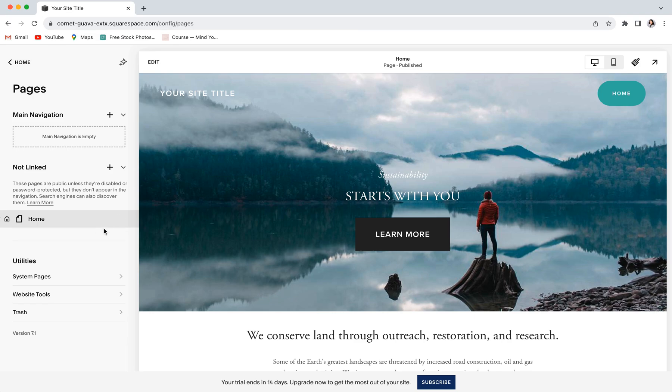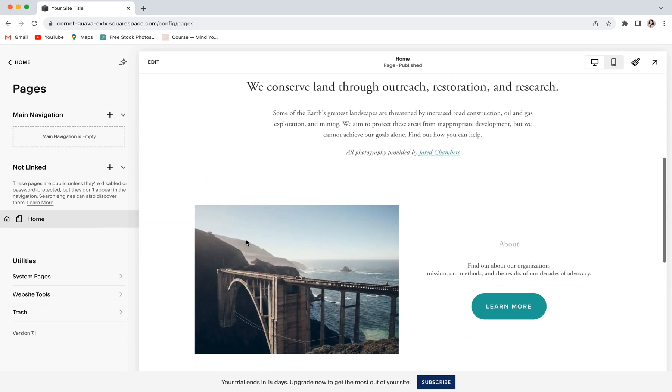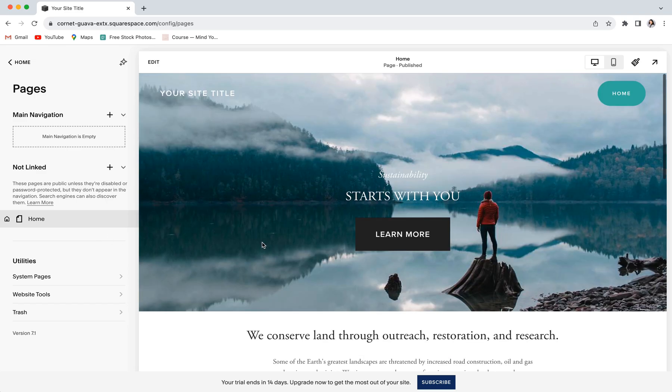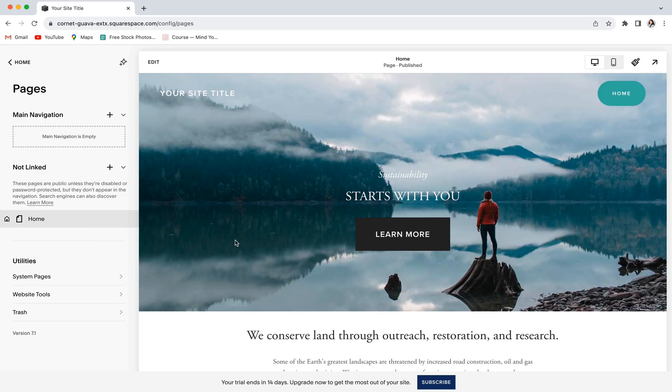Once this is complete, you can then go back throughout your site and throughout all of your pages to make sure that everything looks the way you want it to look, is designed the way that you want it to be designed, and you can make changes accordingly at that point.